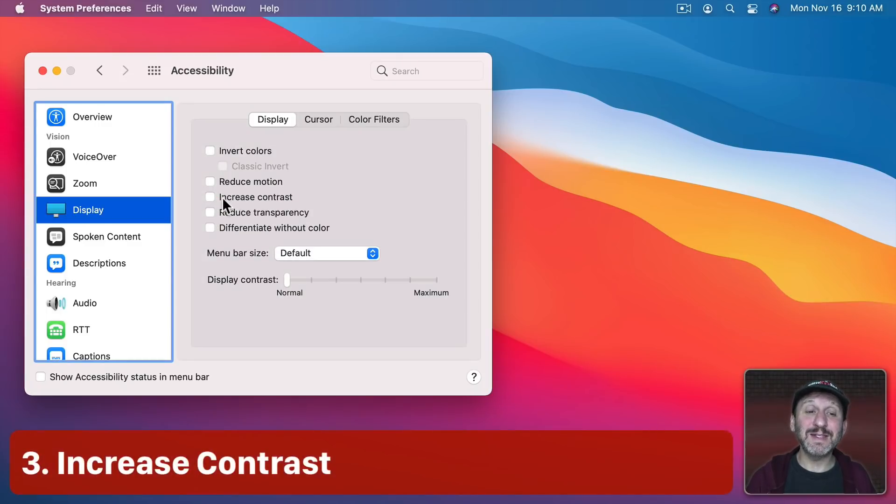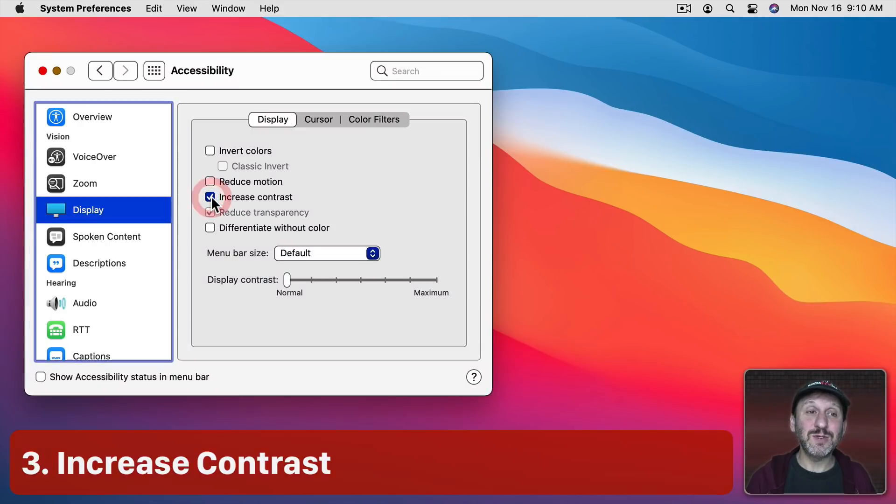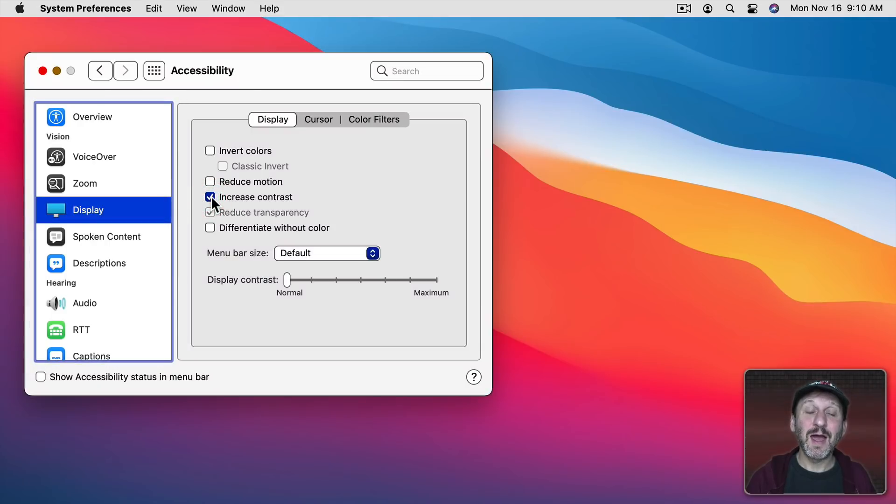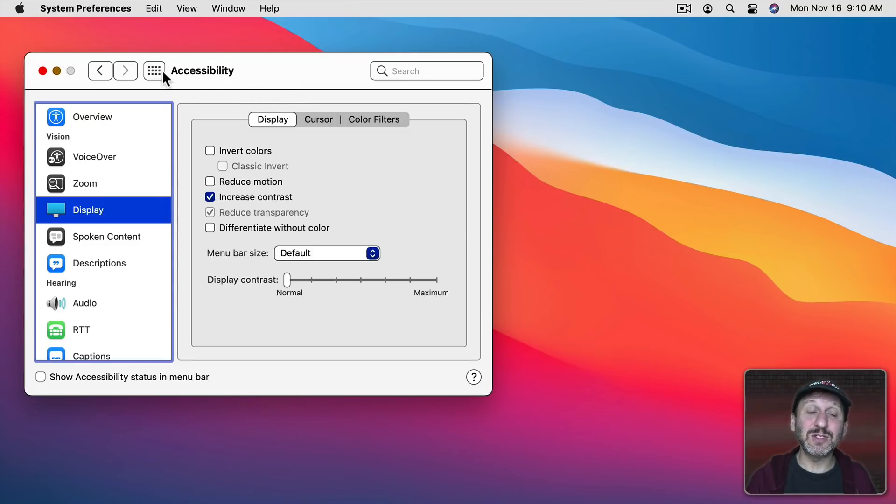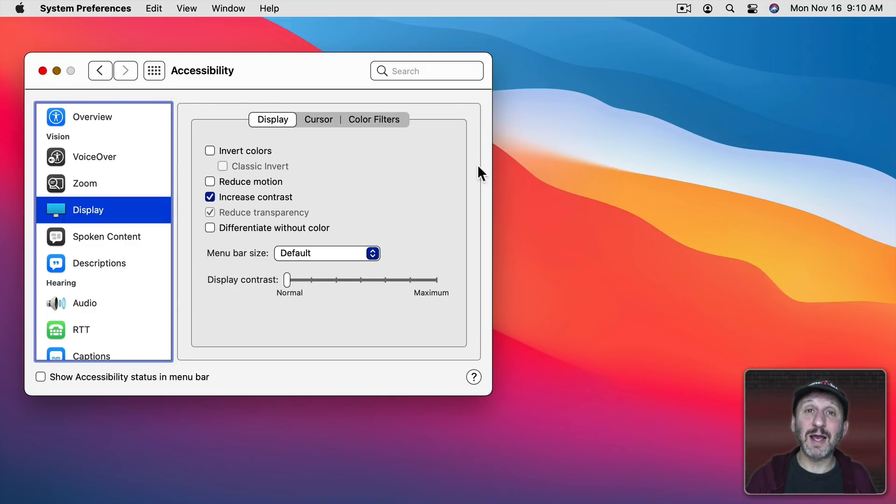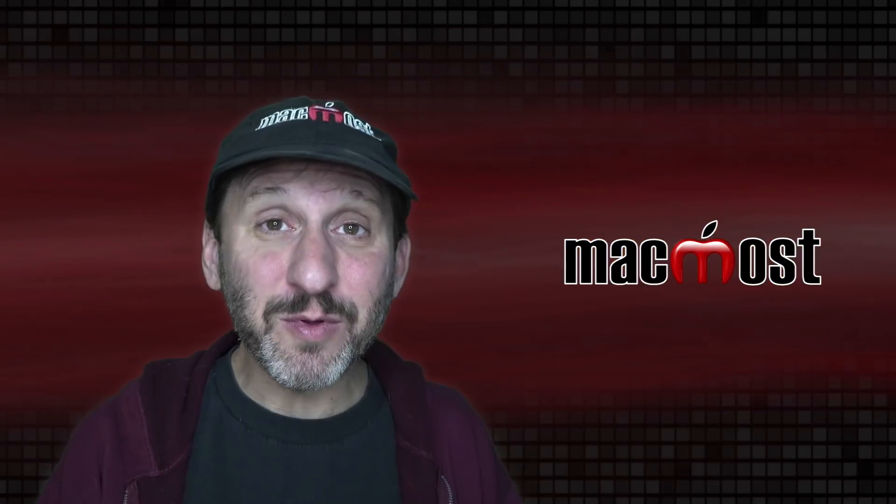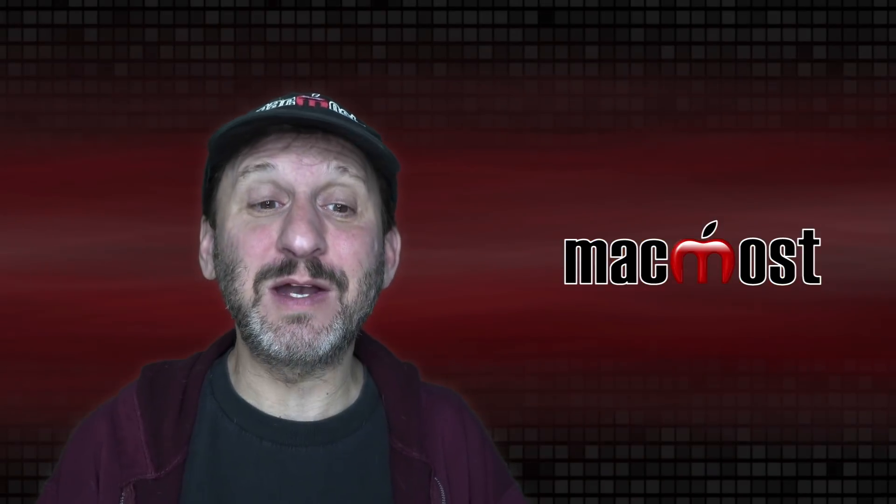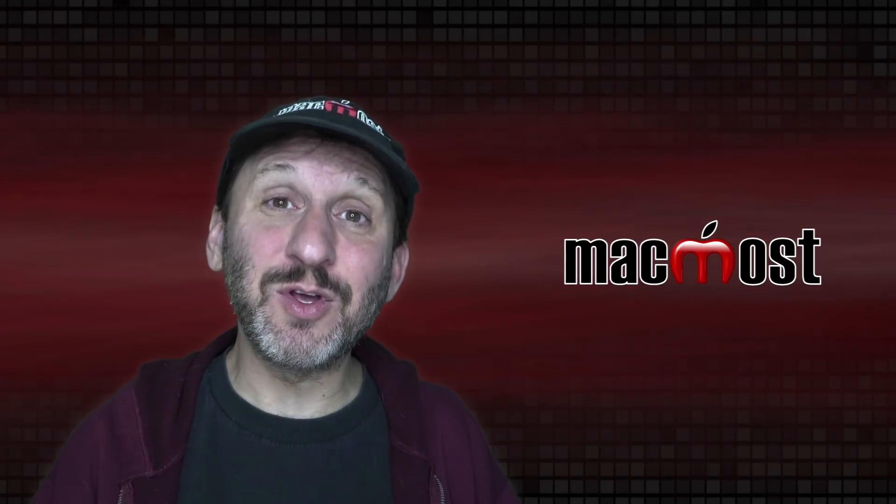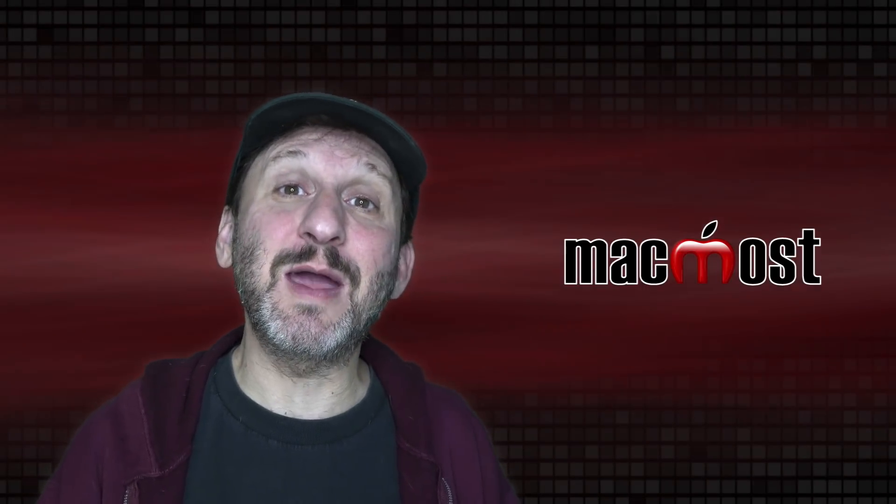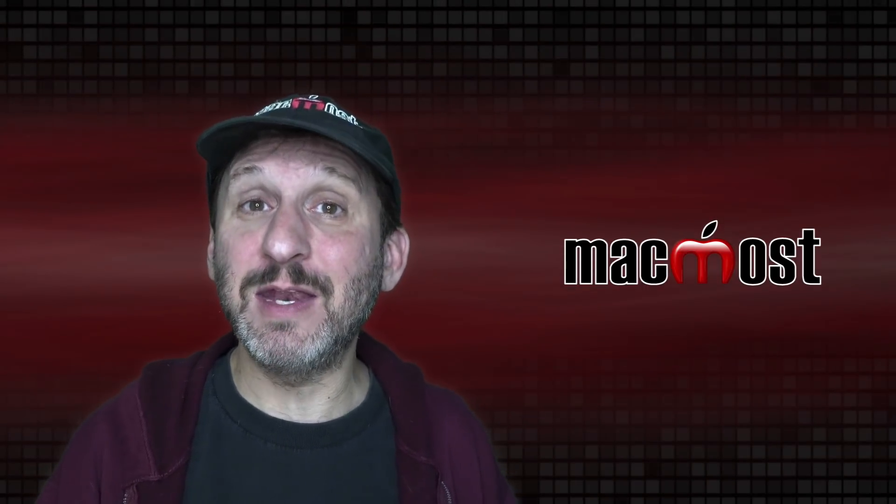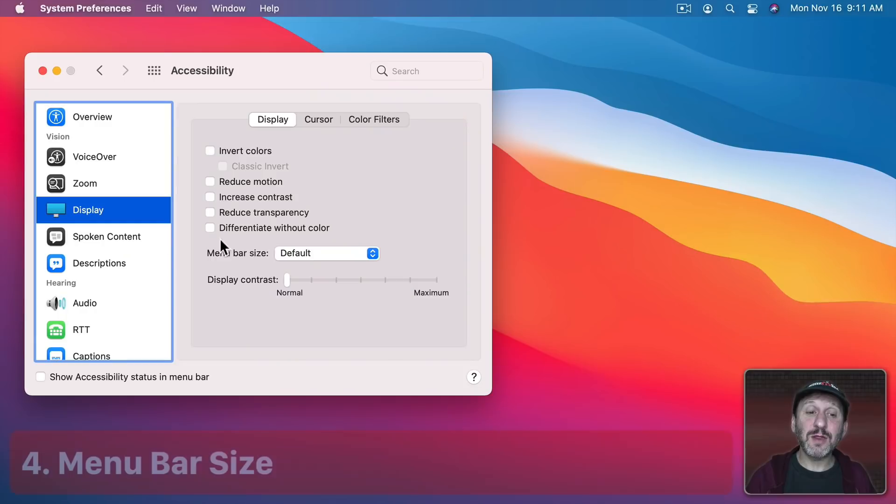Now another one you may want to check out is Increase Contrast. When I use that one I get a similar thing going on with the Menu Bar and with Windows but I get extreme contrast. So gray icons and buttons turned to black and I get these nice solid black lines here. People have already commented how this kind of looks retro like you're using a Mac from the 80s or 90s.